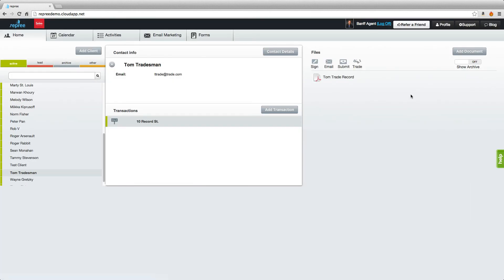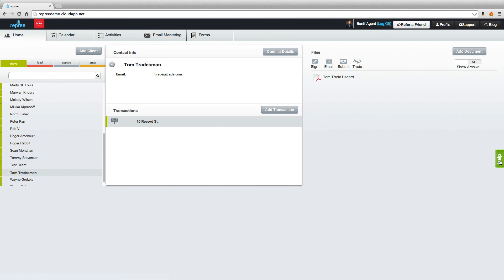And that is how you fill out the commissions calculator of the trade record as well as save a PDF to your transaction, print or download. For more tutorials please click on our support page or click on the green help tab and one of our agents would be happy to assist you.